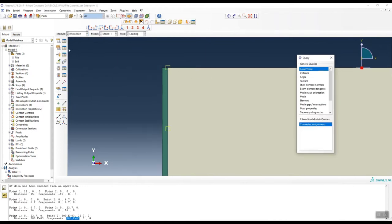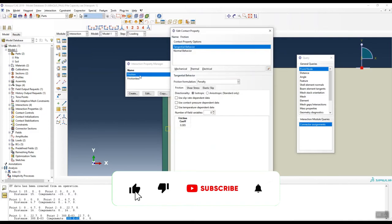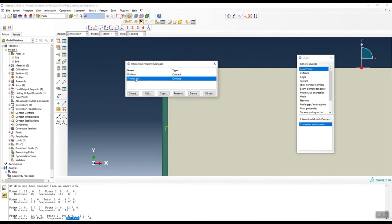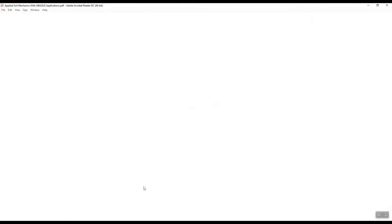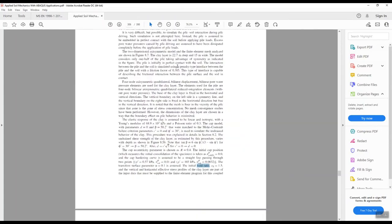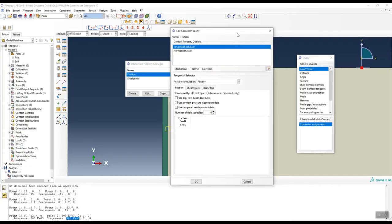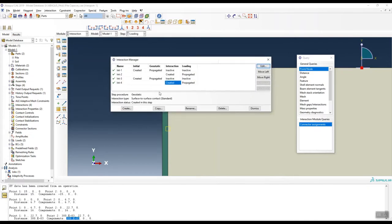In the interaction module, I created two interaction properties: friction and frictionless. Each has tangential behavior and normal behavior defined. For friction, the tangential behavior is set as a penalty type with a friction coefficient of 0.385 — this value is given in the book as the penalty-type interface friction factor between pile and soil.